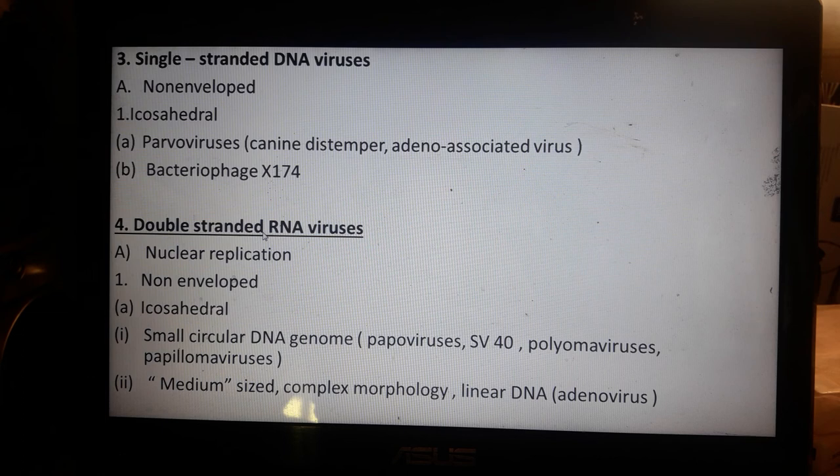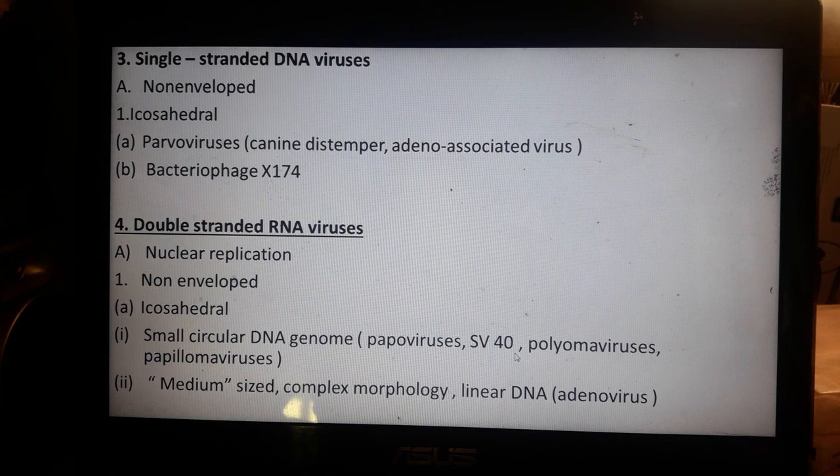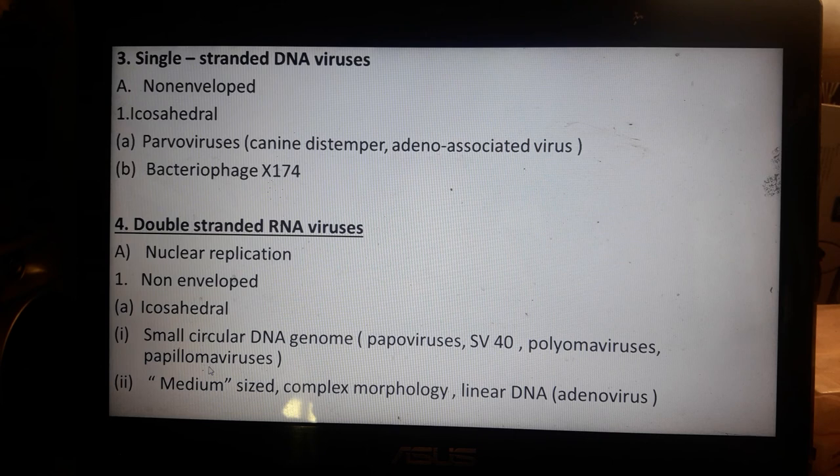Single-stranded DNA viruses include the non-enveloped icosahedral parvoviruses, canine distemper virus, adeno-associated virus, and bacteriophage ΦX174. Double-stranded DNA viruses with nuclear replication include non-enveloped icosahedral papovaviruses such as SV40, polyomaviruses, and papillomaviruses — the latter associated with sexually transmitted diseases. Medium-sized viruses with complex morphology include adenoviruses.